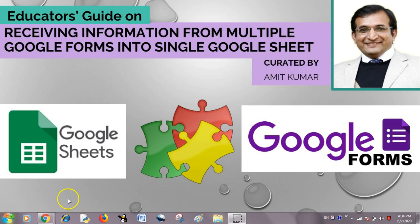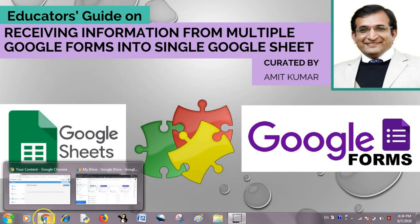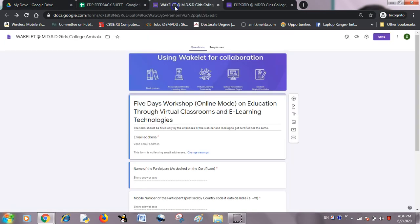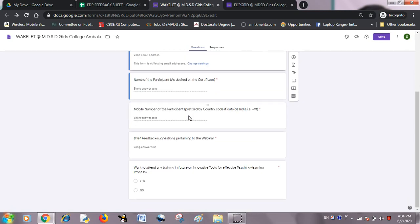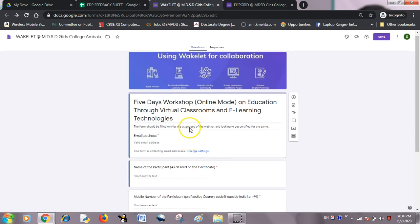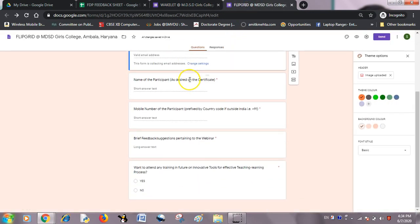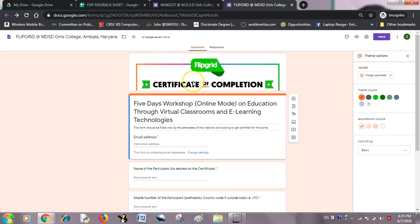It will help us to organize the information in a single sheet automatically. Let me go to my Google Drive — I have two feedback forms already, which are simple Google Forms. I conducted a session on Vevox during a faculty development program and took feedback from participants, and another one is on Flipgrid, from another faculty development program.